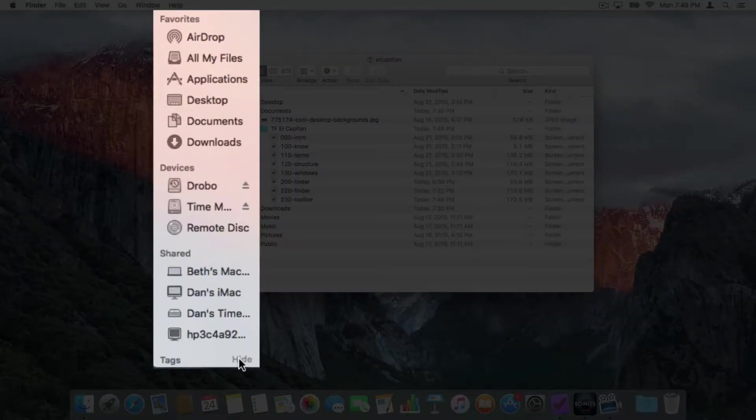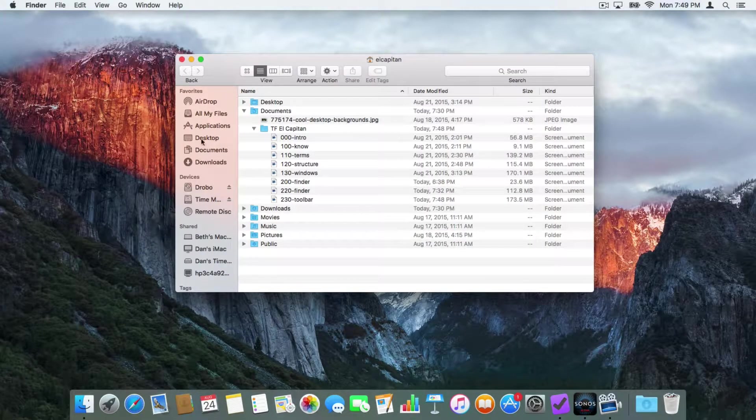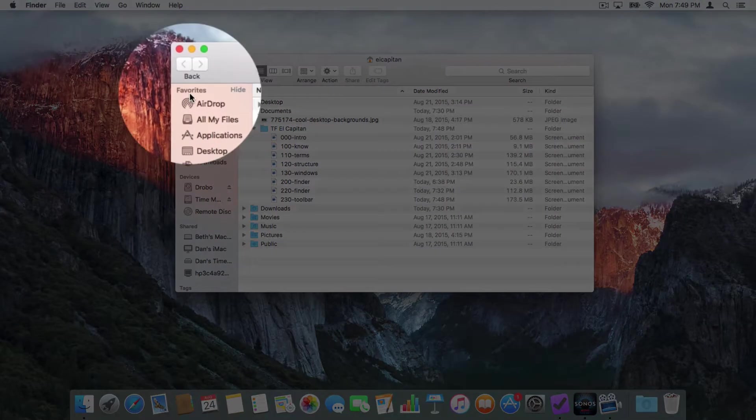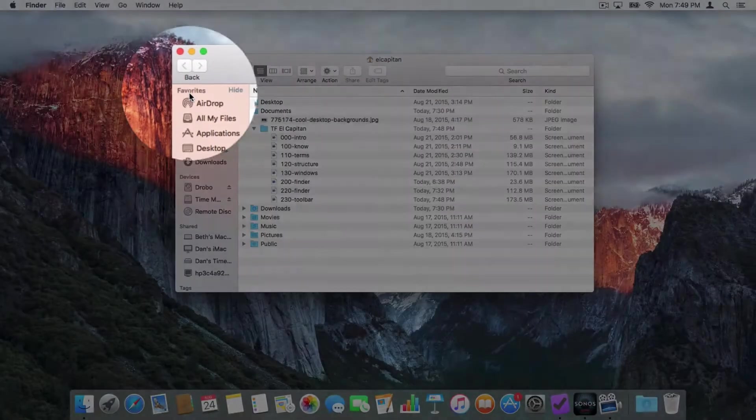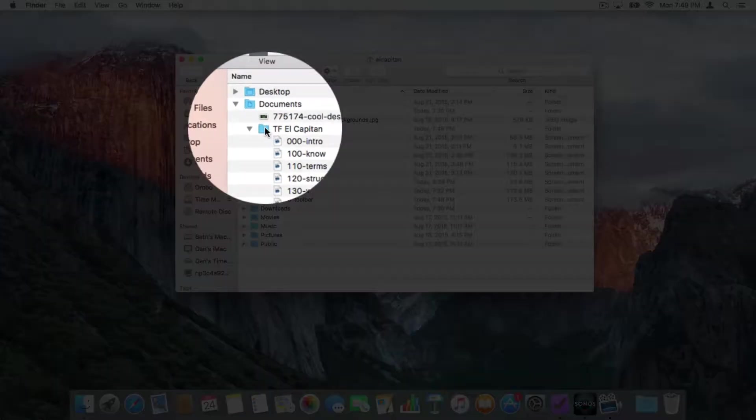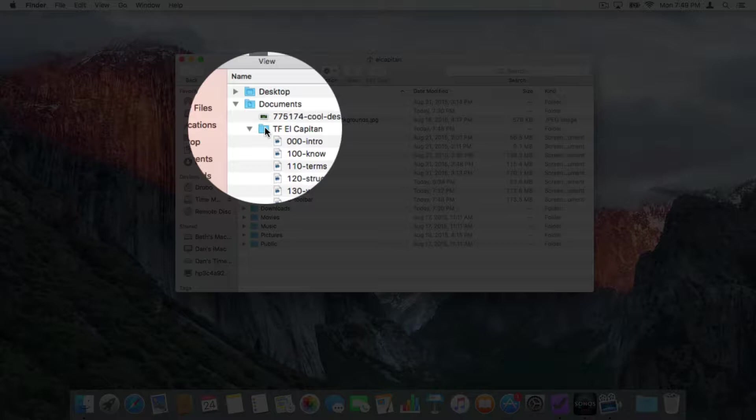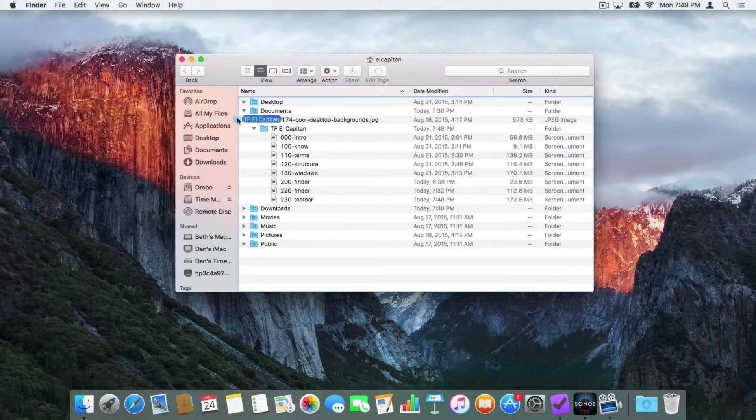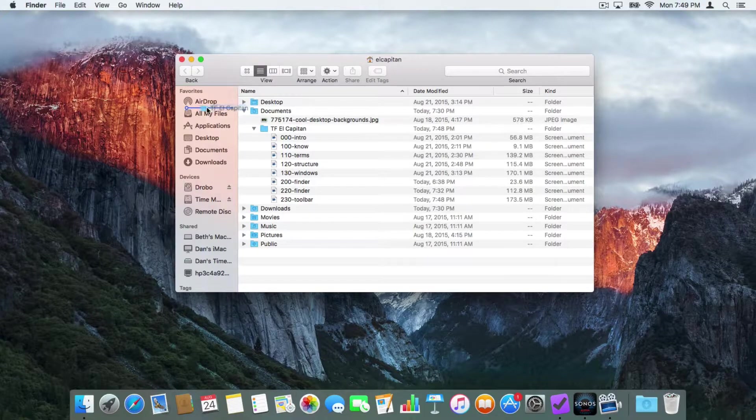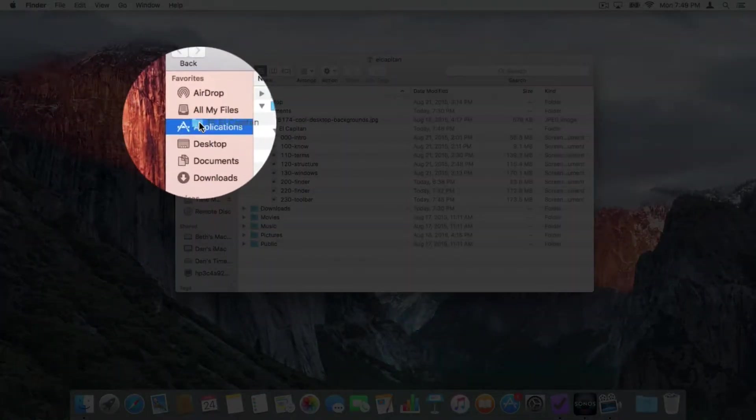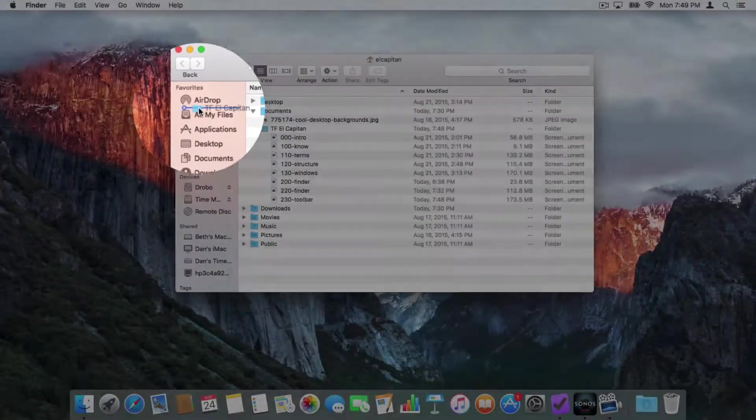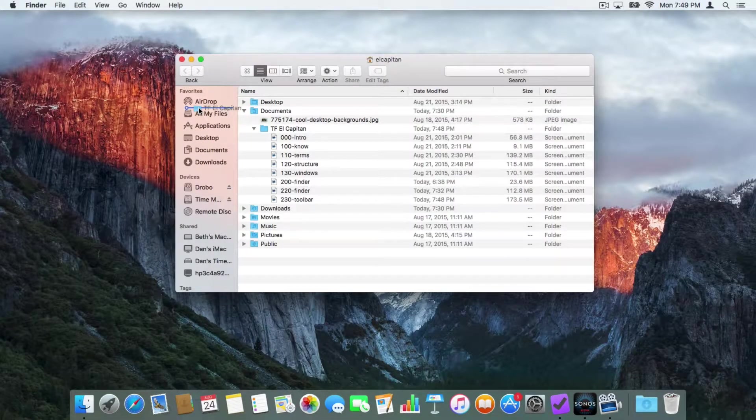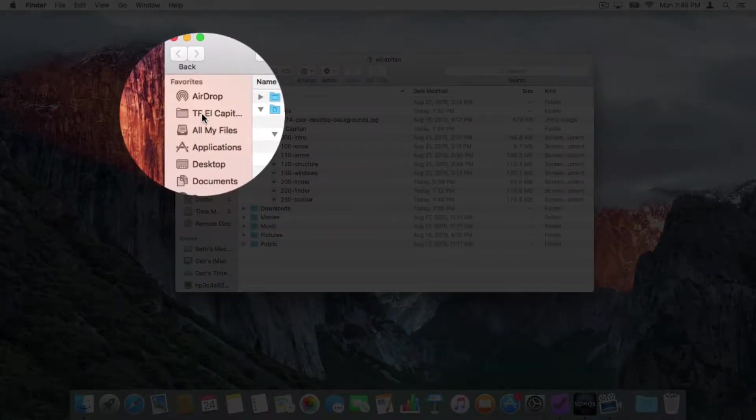This is our sidebar. We can customize the sidebar. If we look up at the top where our Favorites are, I want to add my Tutor for El Capitan folder. I'm looking at my Tutor for El Capitan folder that is in my Documents folder. All I have to do is drag this over to the left and position it where I want. I'm going to put it towards the top here. I let go. And there's my folder.